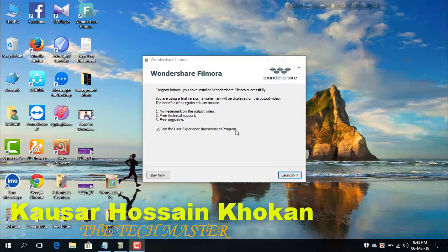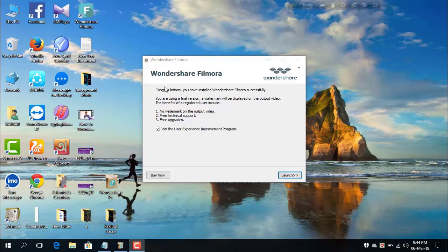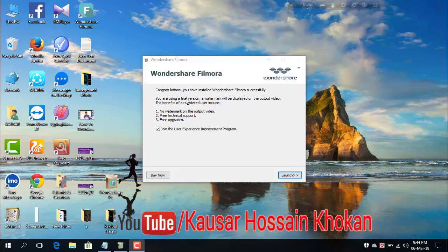After installation you will see Wondershare Filmora on the home screen. Note that here it says: 'Congratulations, you have installed Wondershare Filmora successfully. You are using a trial version. A watermark will be displayed on the output video.' The benefits of a registered user include no watermark on the output video and free technical